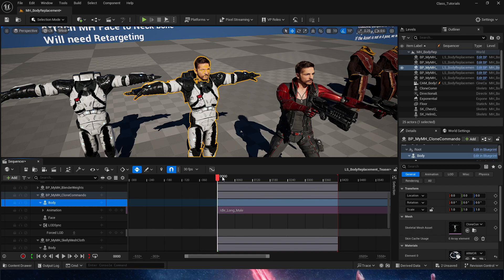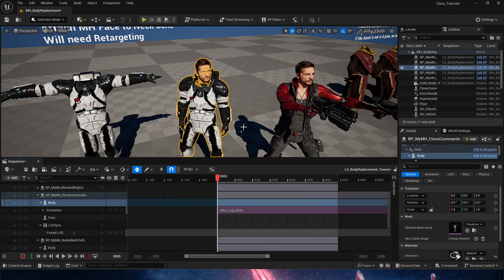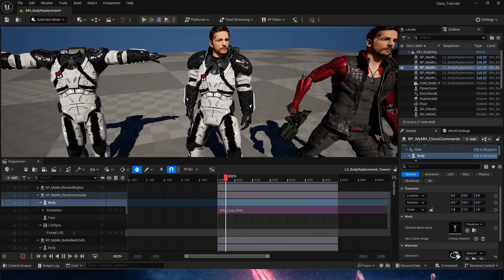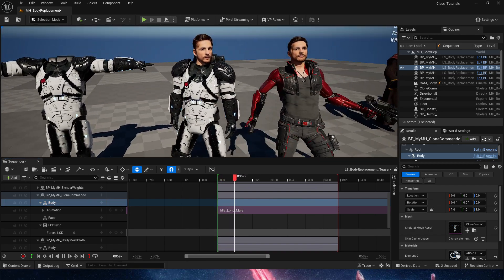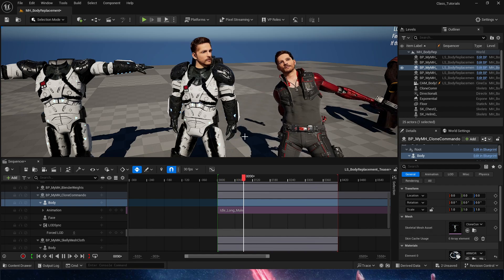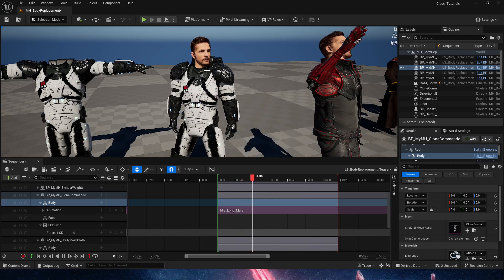We have here the body animation, idle long, and we can clearly see that it is, in fact, working.